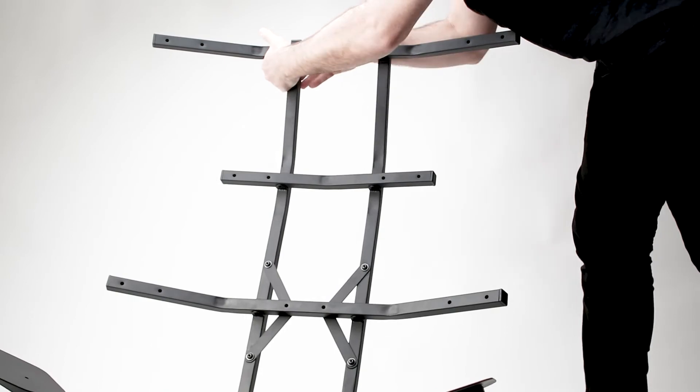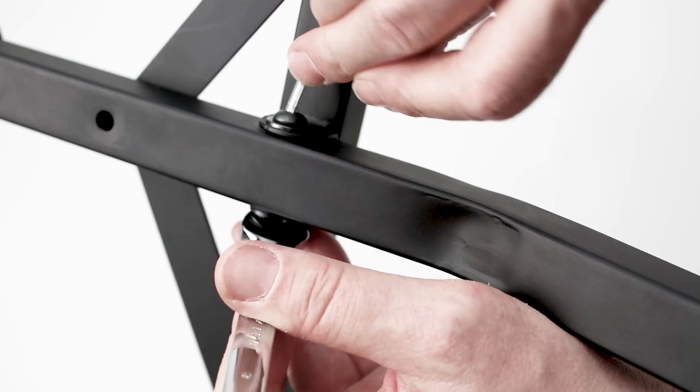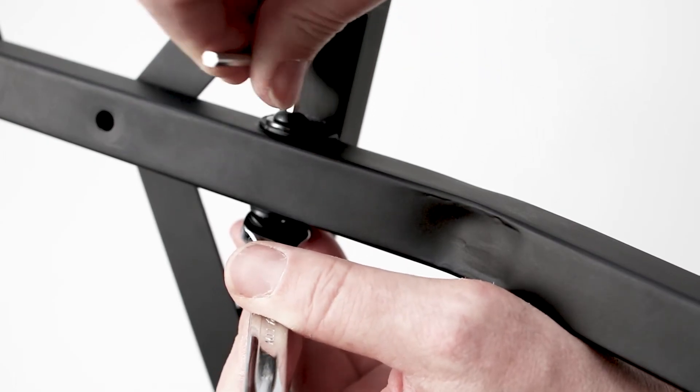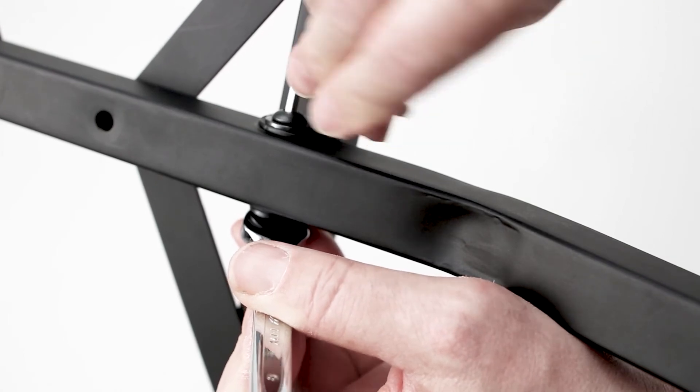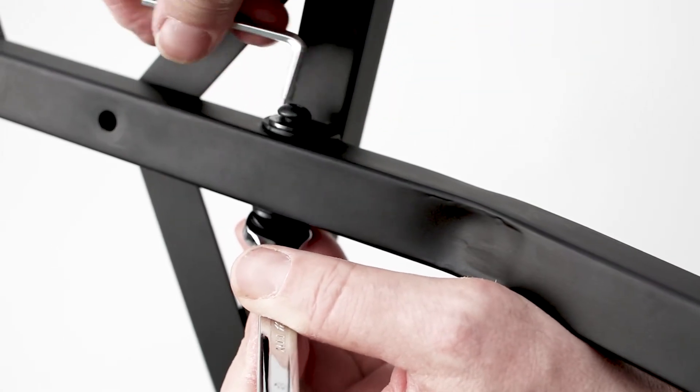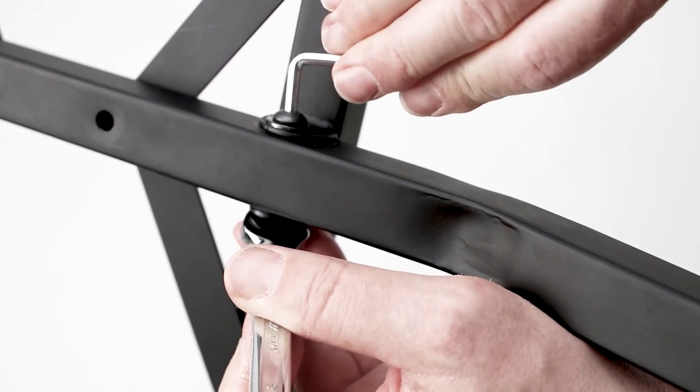Secure the back supports to the frame with the longer M6 bolt, two washers, and the lock nut. Repeat this six times.